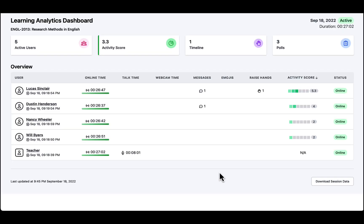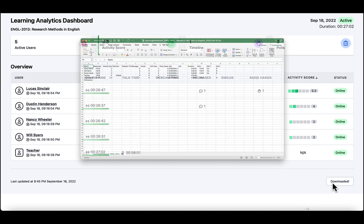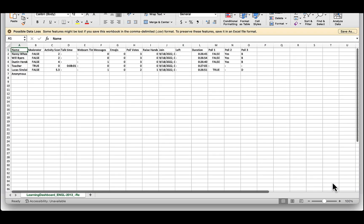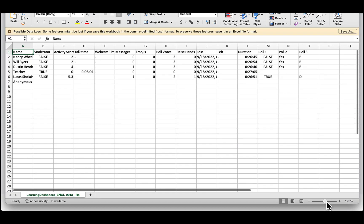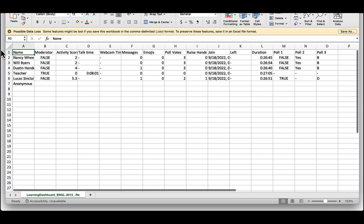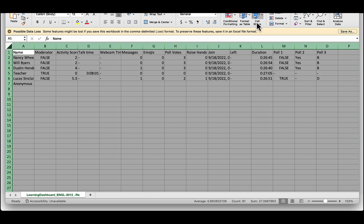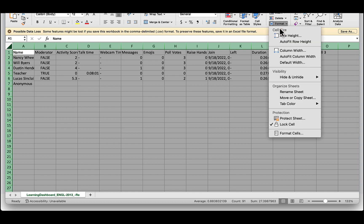The third option is the ability to download session data. So at any time, you can download it now as a CSV file, and when it comes down, you can have the browser set up to open it up, say, in Excel.